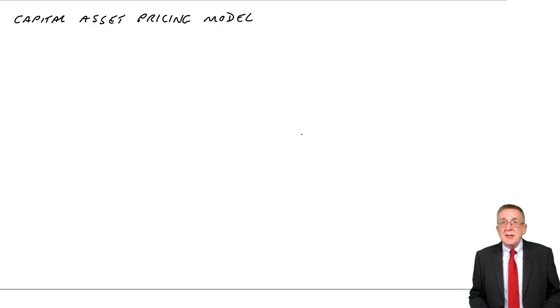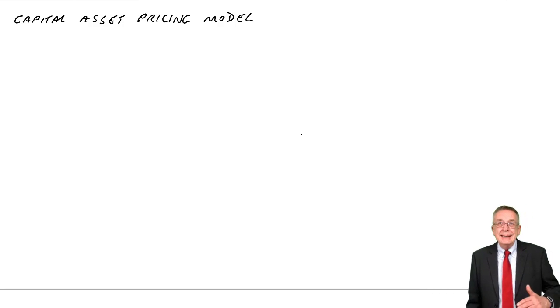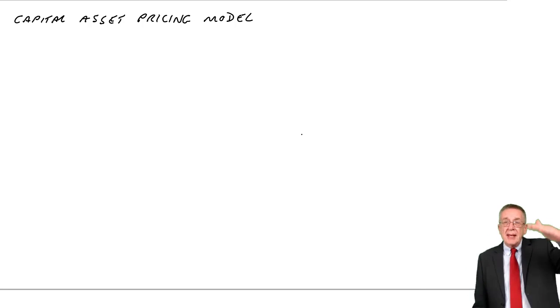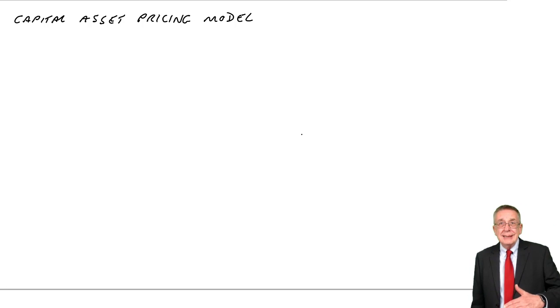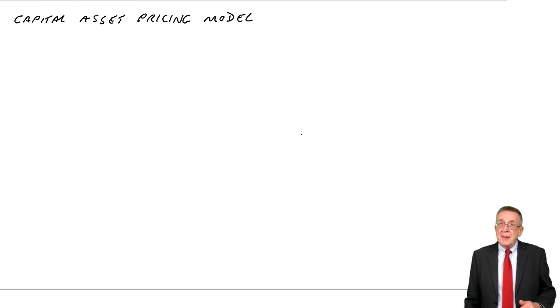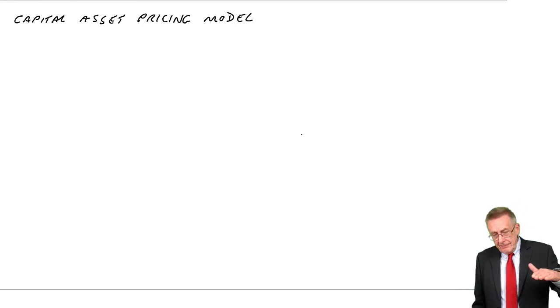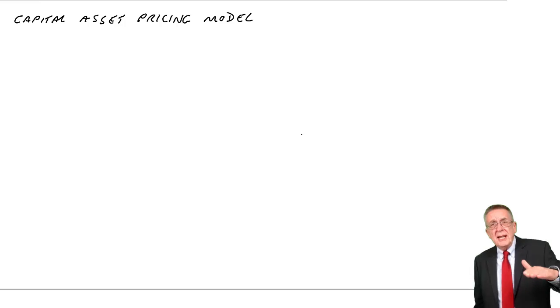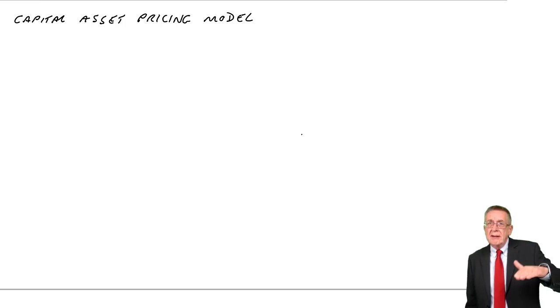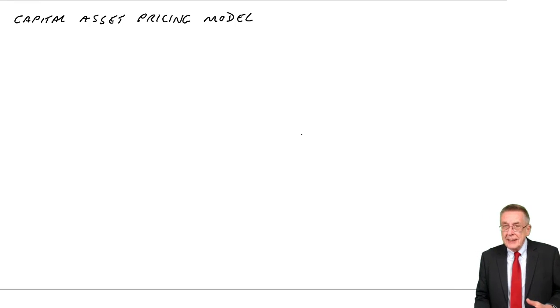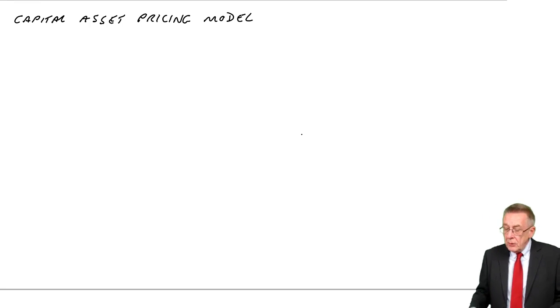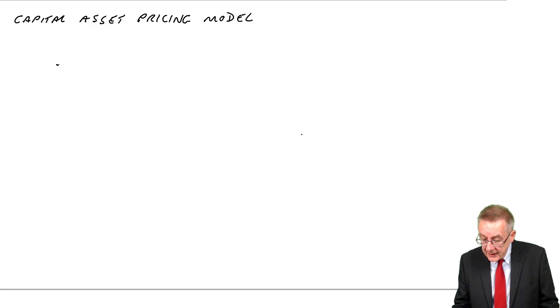Some businesses are inherently more risky, the profits might go up, might go down a lot. Other businesses, the profits are much more predictable, they don't vary as much. We say they're less risky. And so we're talking about what we call the business risk.